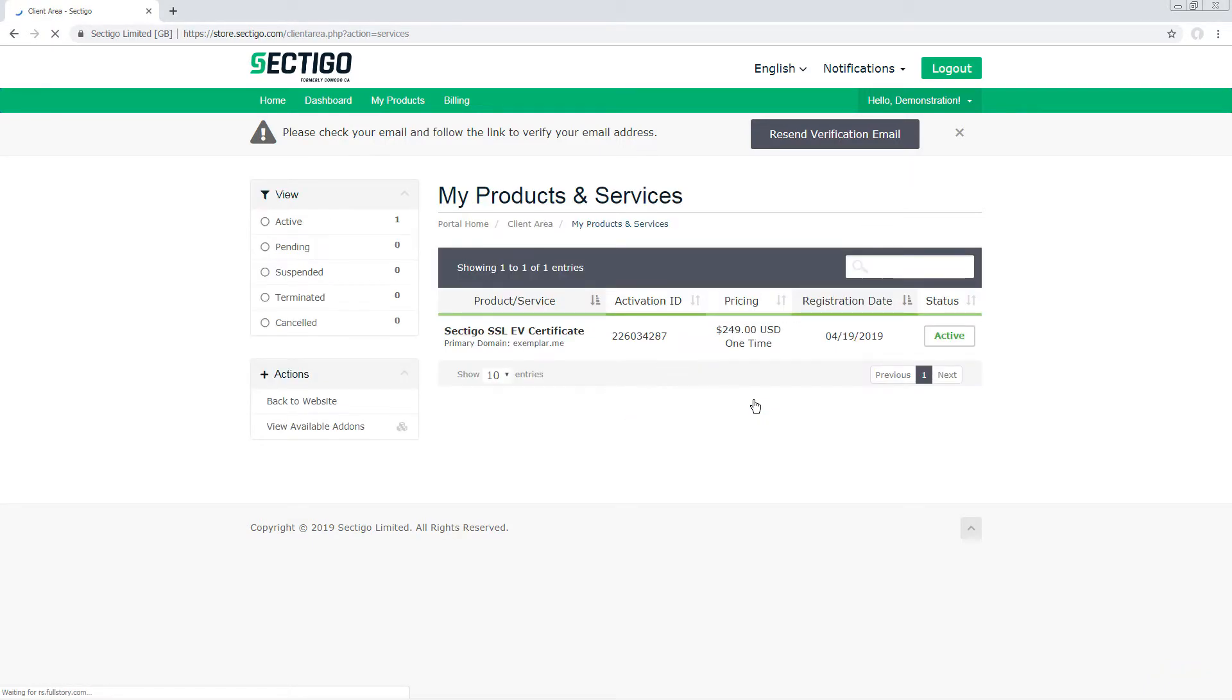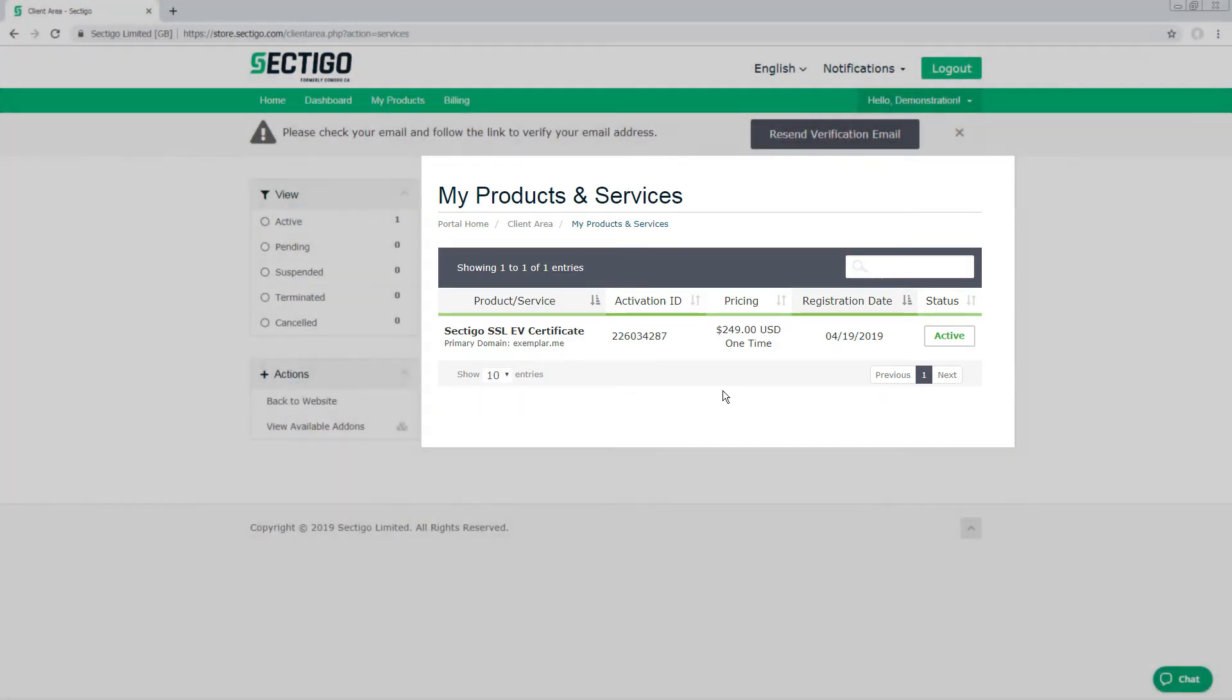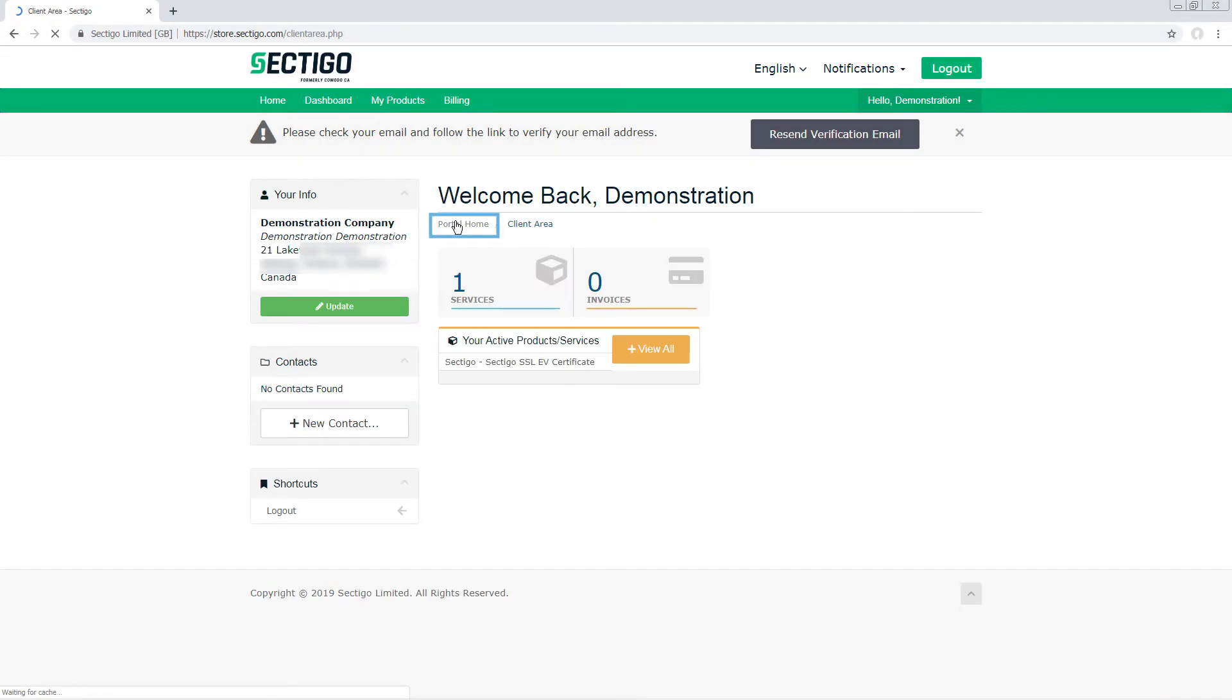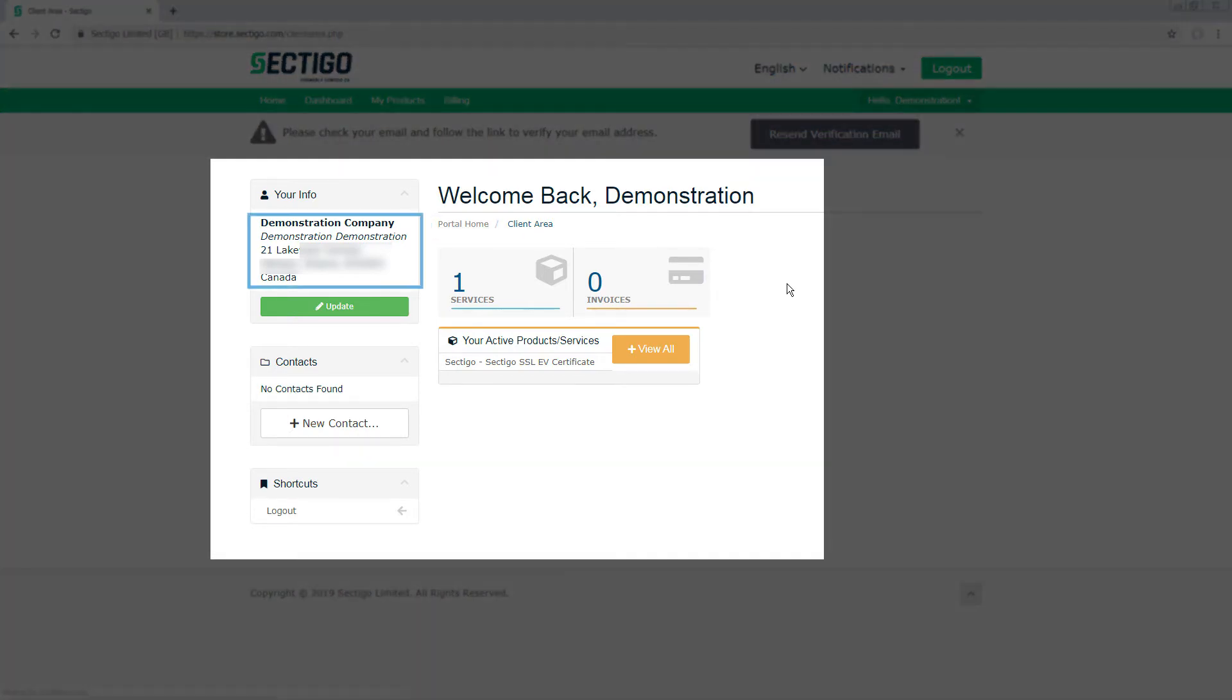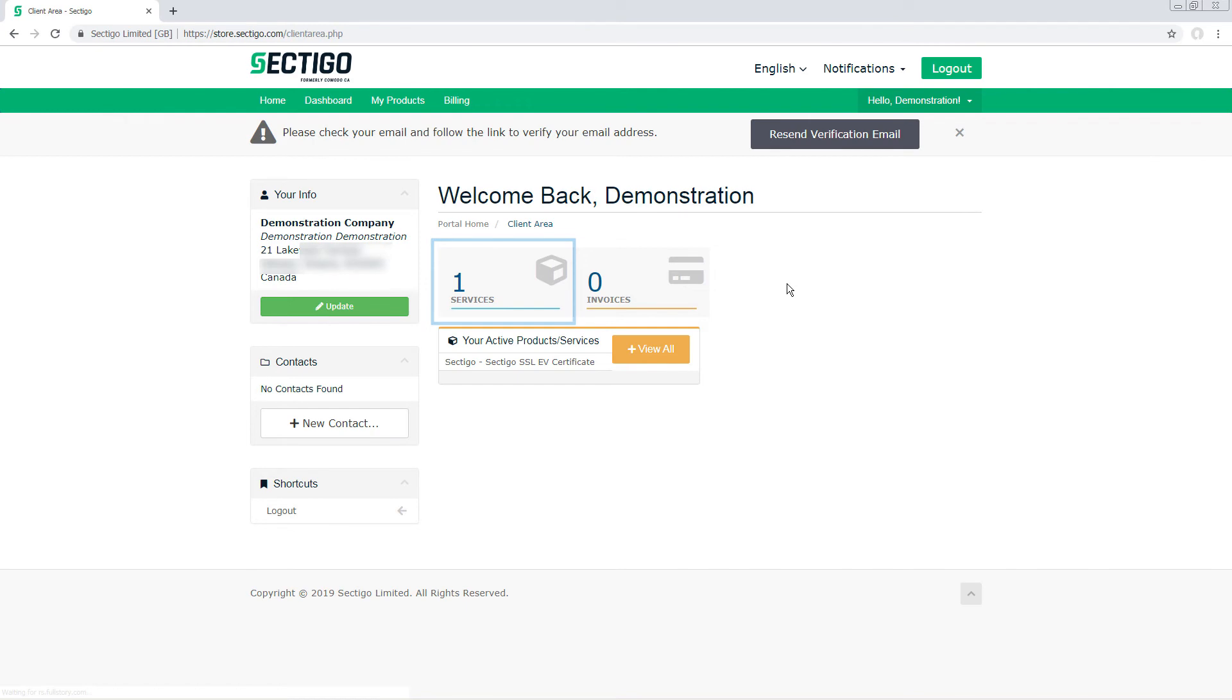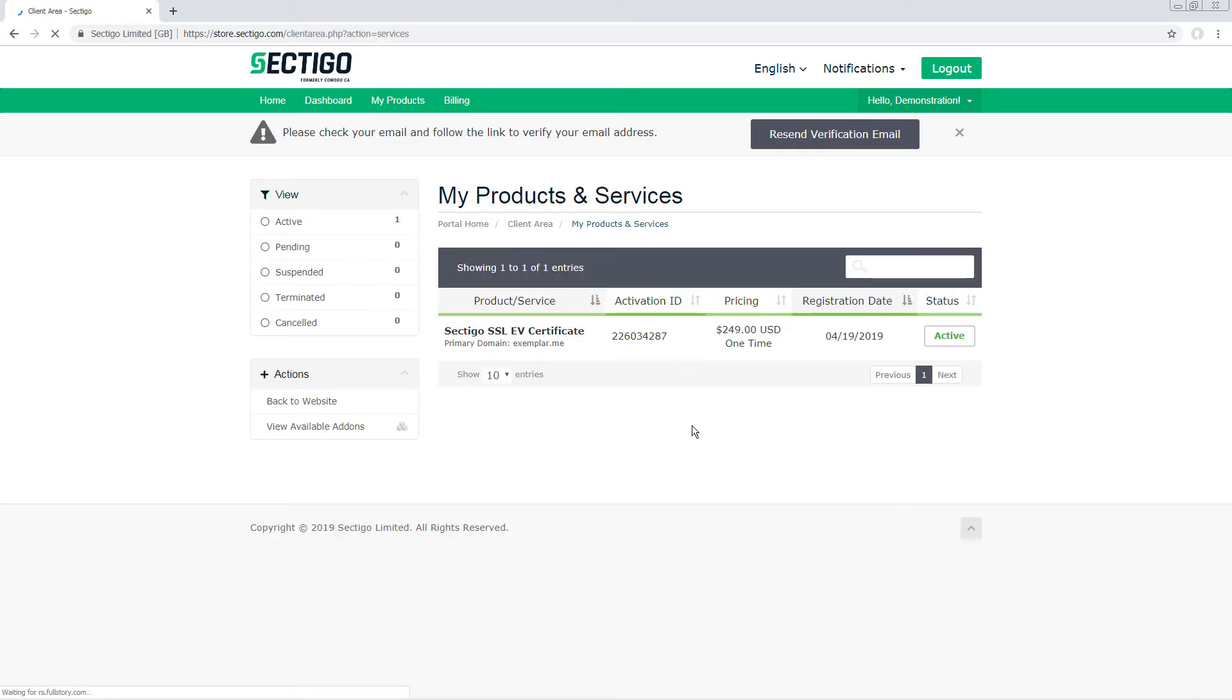If you click the link from the order confirmation page, you go directly to your list of purchased products and services, because you are already logged in. If you log in after clicking the email link or from the Sectigo website, you will start on the portal homepage, where you can see a summary of your contact information, the number of certificates or services you have purchased, and the number of unpaid invoices. To view the certificate you just purchased, click View All next to Your Active Products Services.